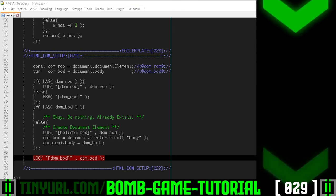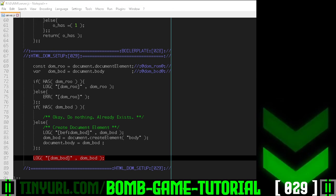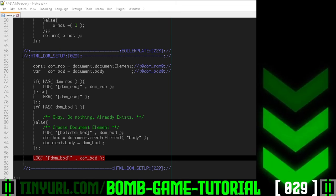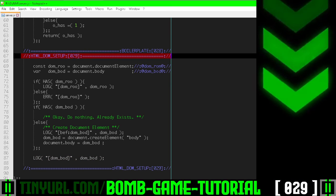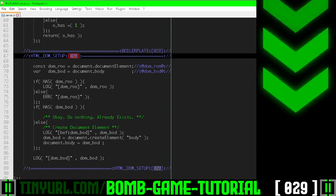Once again, this 29 corresponds to the 29 in this code section right here.